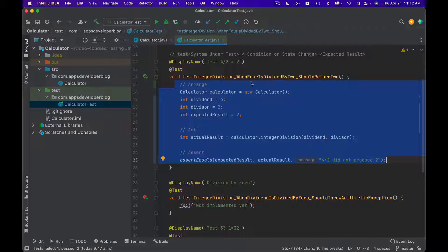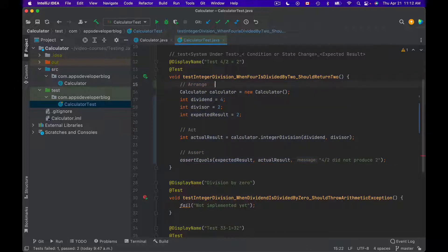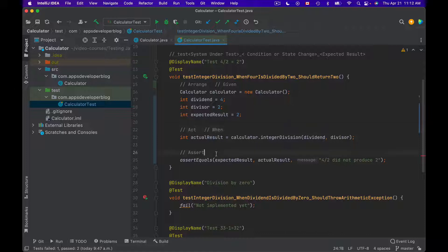So the Arrange section will actually be called Given, the Act section will be called When, and the Assert section will be called Then.